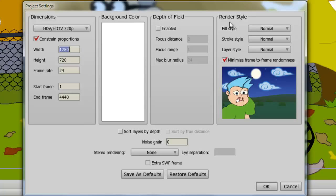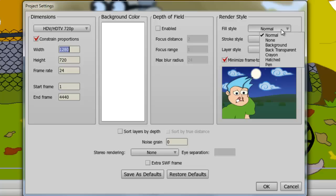And here you can dictate the fill, stroke, and layer style of your project. So what we can do here is we can select options, we can combine options of all these different types to create a unique look for your project. And all it requires you to do here is select these options and then hit OK, and once you render your project out, these effects will be applied then to your animation.